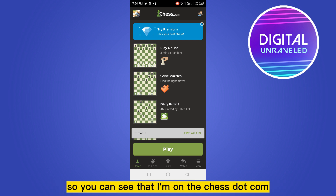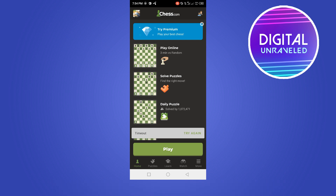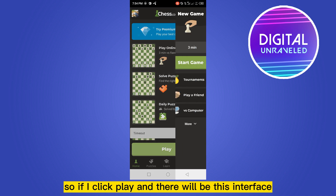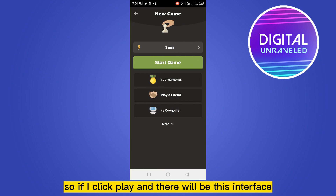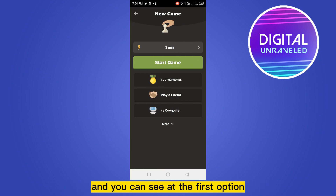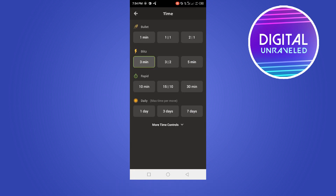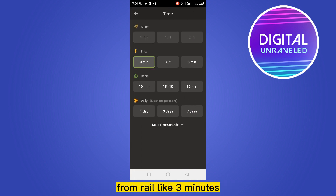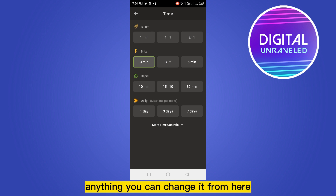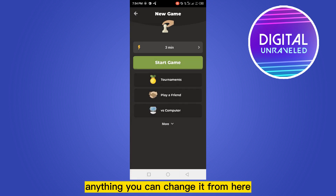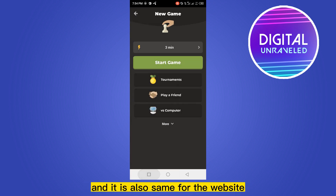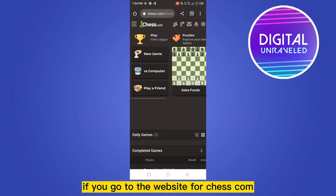First, let me show you how to change the time on the application. You can see I'm on chess.com on the home page. If you click Play, there will be this interface, and at the first option there is a settings for time. If you click that, you can easily change the time — like three minutes, one minute, bullet, rapid — anything you can change from here.